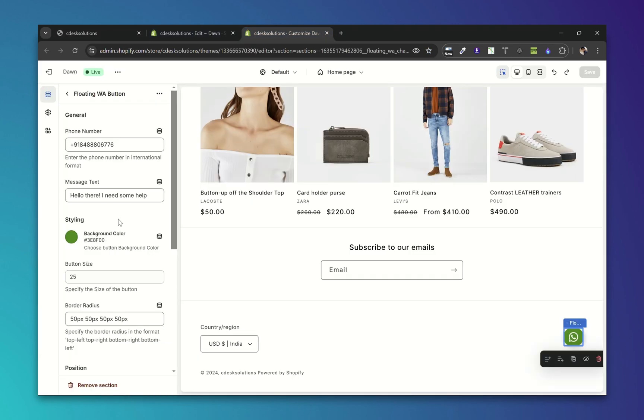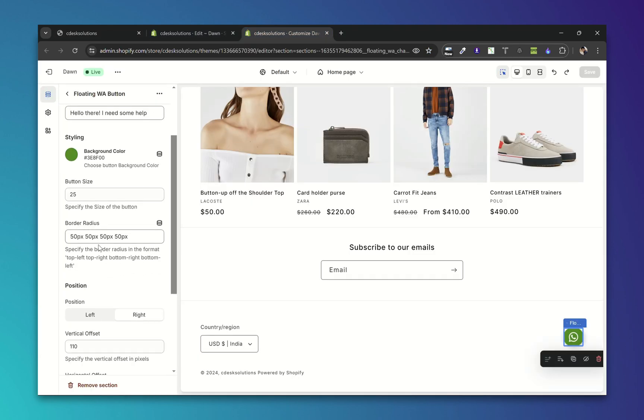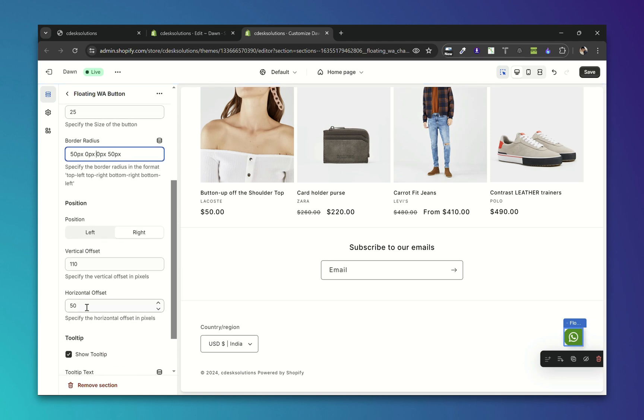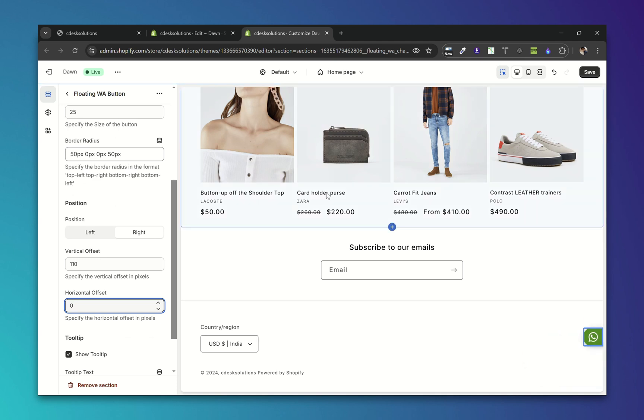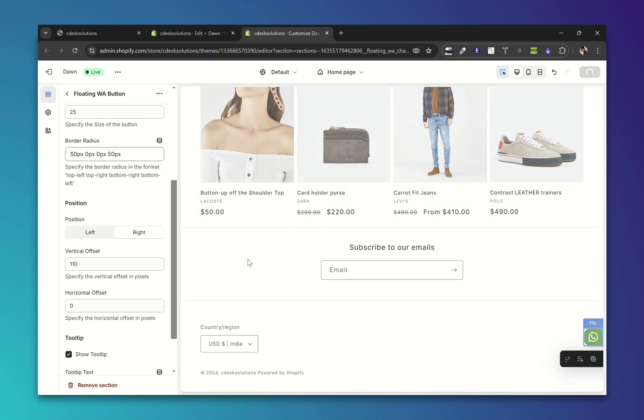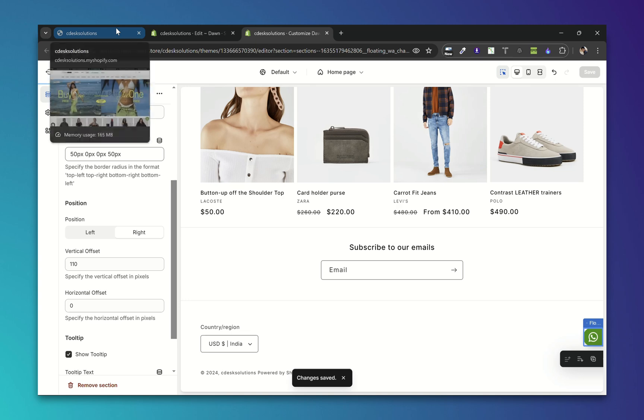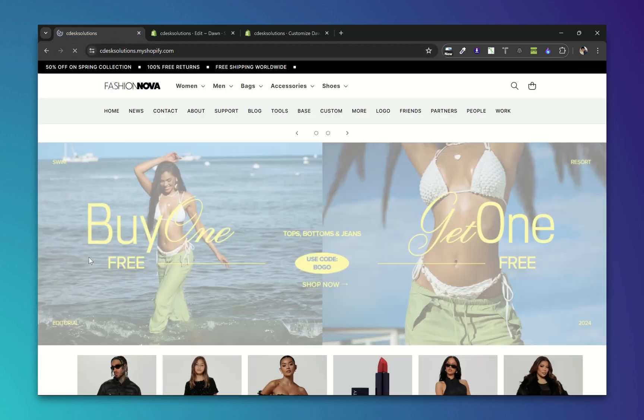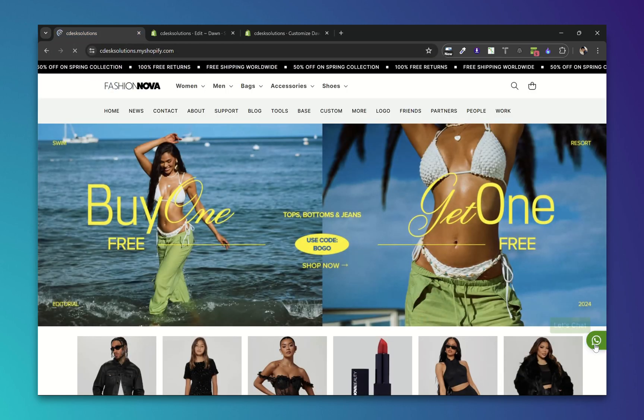Let's go to the customizer. I'll keep the button stick to the sides and make horizontal offset 0 so it will stick to the right side. Let's refresh now. It looks good now.